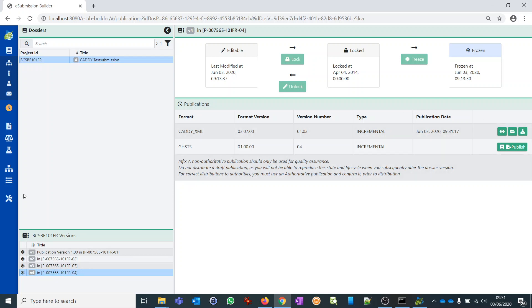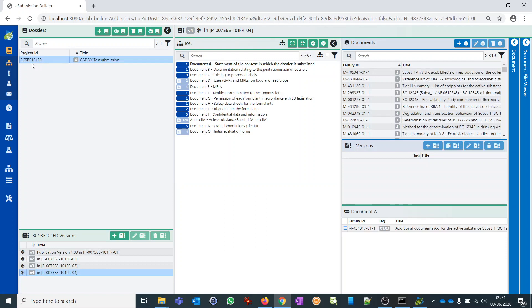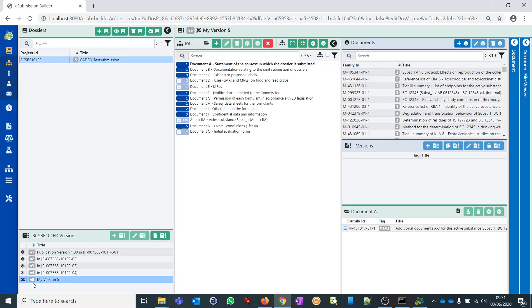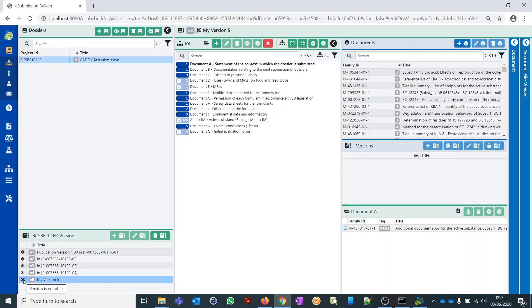To create the fifth version, I go back to the dossiers perspective and select 'Create new dossier version.' You can select a version title with some meaningful name — this is the only information you need to provide. I click save. What happens now is that a copy of version 4 is generated for you. Your fifth version is now in edit mode, so you can edit and change it according to the rules allowed by the standard.